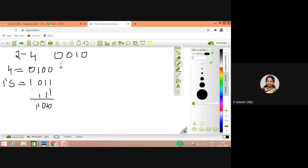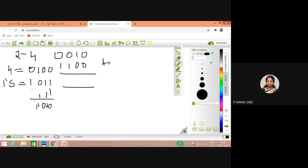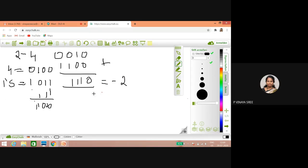So one one zero zero — if you perform addition, what we will get is zero one one one. Is it minus two? We don't know — we have to do two's complement again.